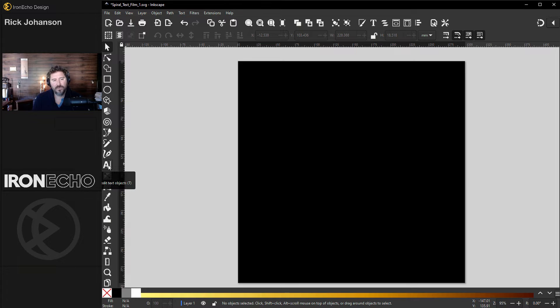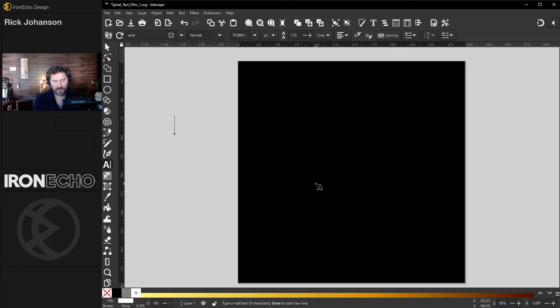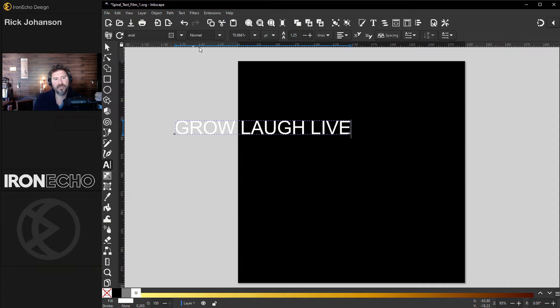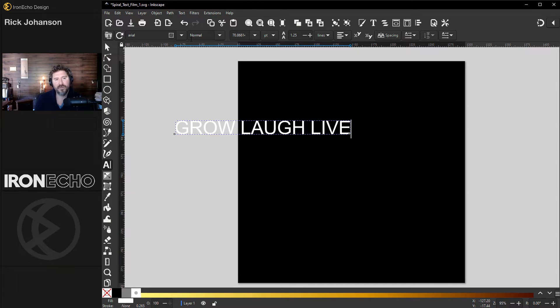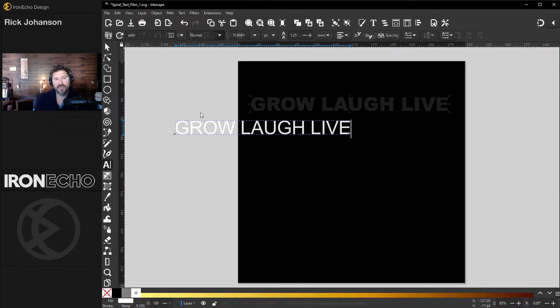The text tool right here is going to let you type out whatever you want. I'll do grow, laugh, live. I think it actually looks better with a heavier font. Up in the control area, instead of normal, this is Arial normal, I'll go down to heavy.